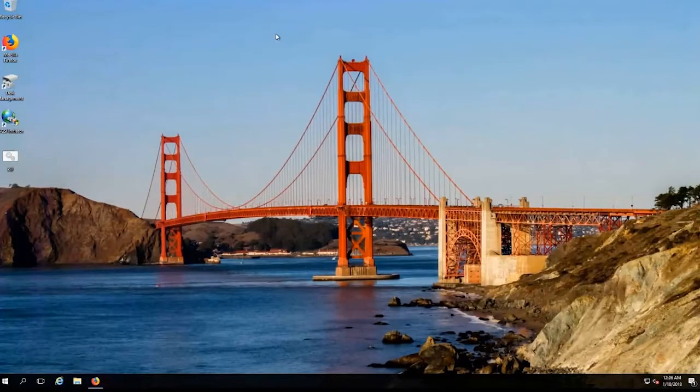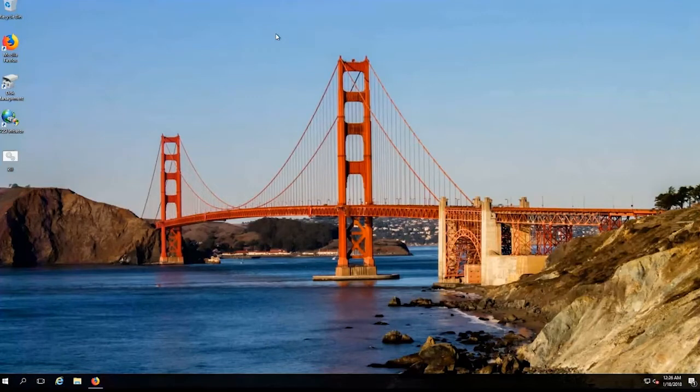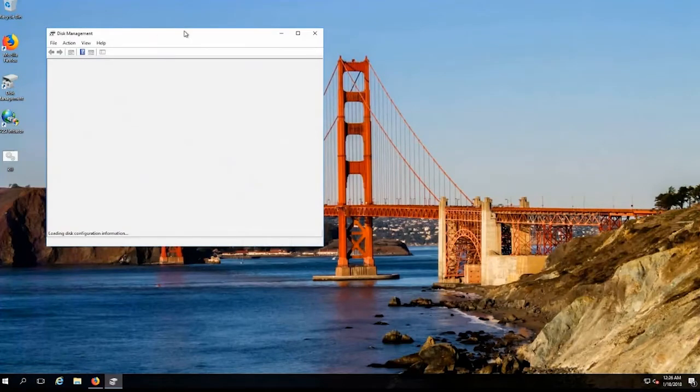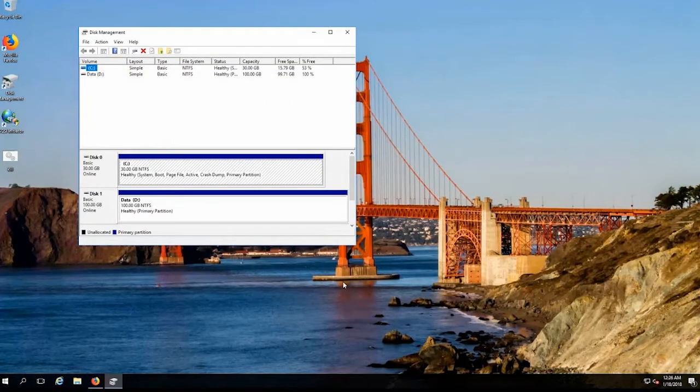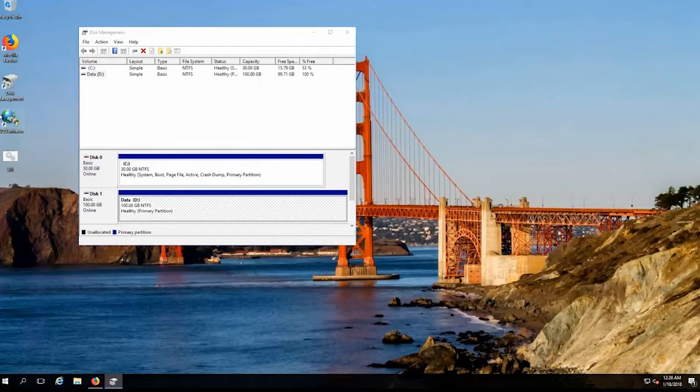So as you can see here, this is my Windows server in San Francisco that we have the San Francisco desktop wallpaper on, and if I open Disk Manager here, you'll see that it has both a boot volume, so a C drive in the case of Windows, and a D drive. This is actually a volume gateway volume.